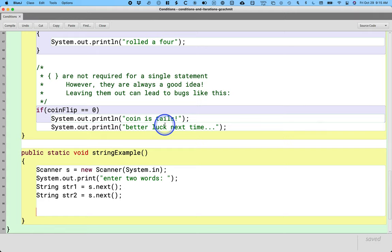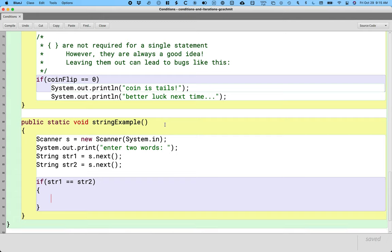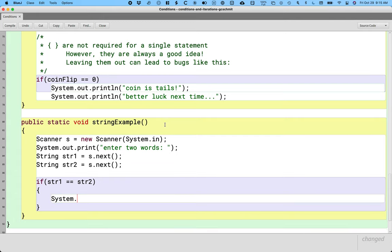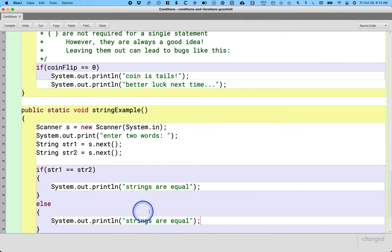We're going to prompt the user to enter two words, read each word and store them in local variables by invoking the next method on the scanner object. Then we're simply going to print out a message saying whether the strings are equal or not — if str1 equals str2, print 'strings are equal', else print 'strings are not equal'.